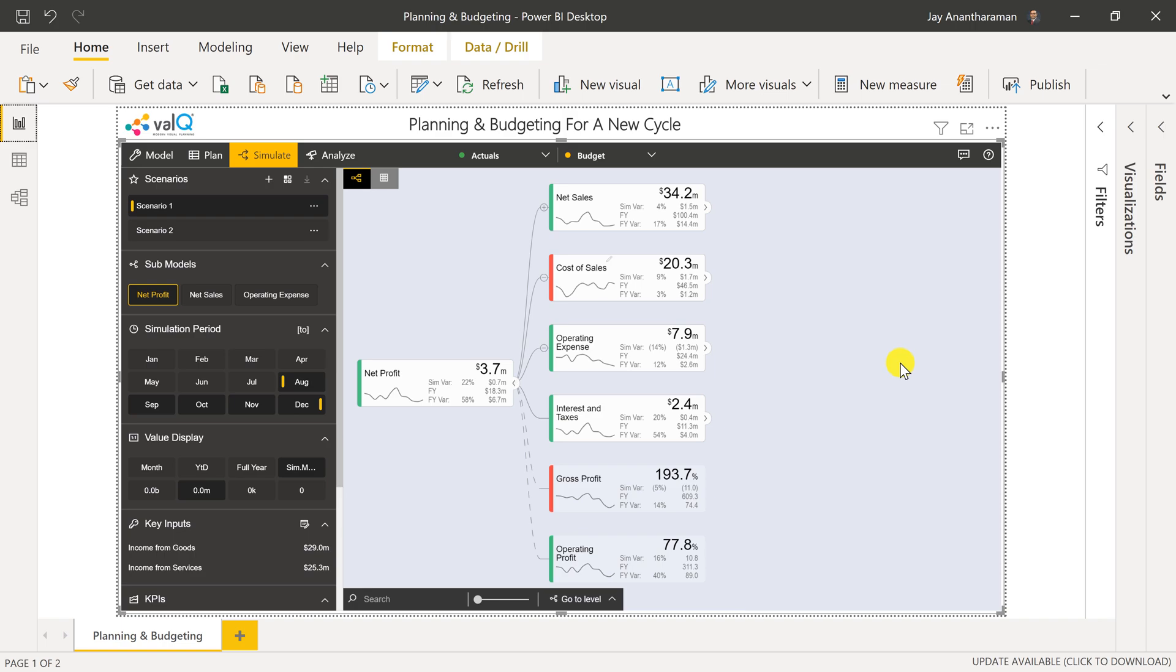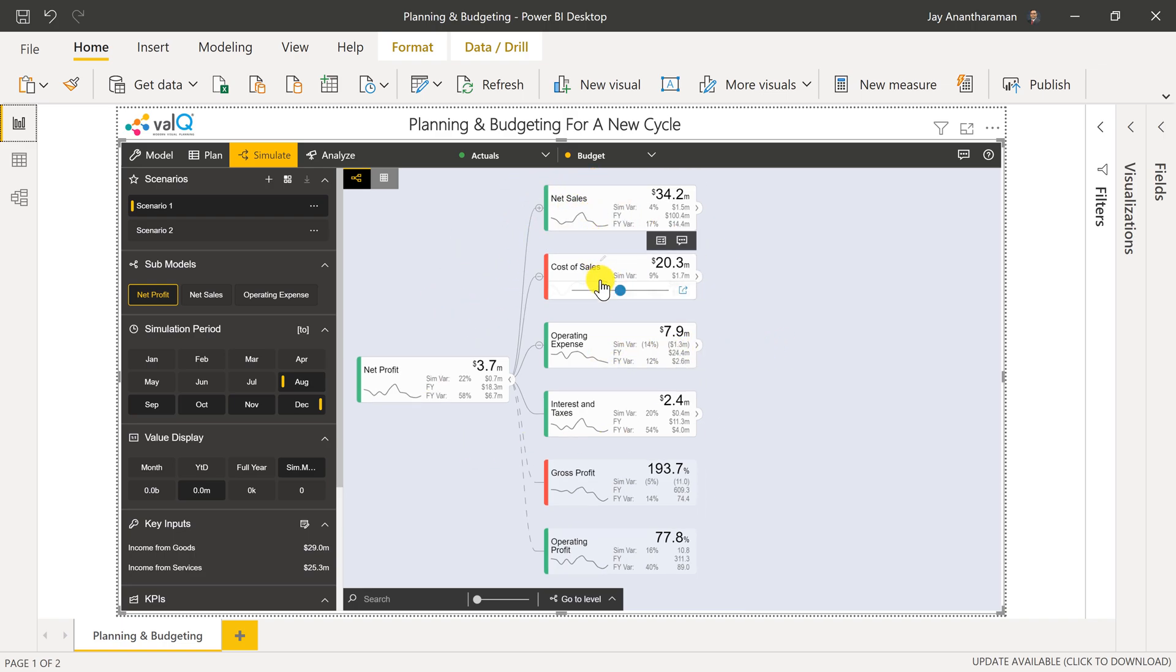In this video, I'll show you how to plan or budget for a new business cycle using ValQ. In this case, I've taken a P&L model that has net sales, cost of sales, expenses, and so forth to arrive at the net profit.